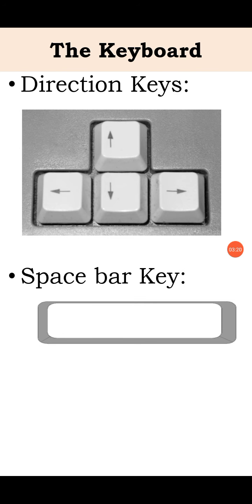Next is space bar. This is used to give a space between letters, numbers or words.